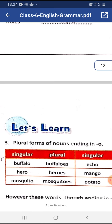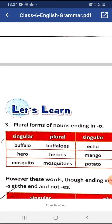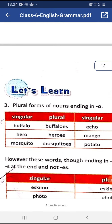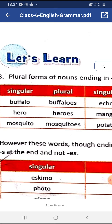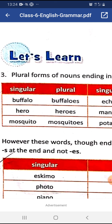Rule 4: If the singular noun ends in -o, we add -es to the word to make it plural. For example: buffalo → buffaloes, hero → heroes, mosquito → mosquitoes.